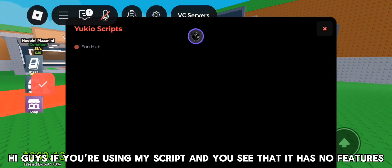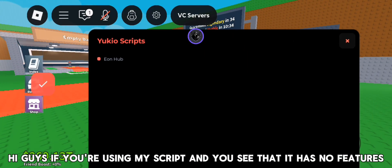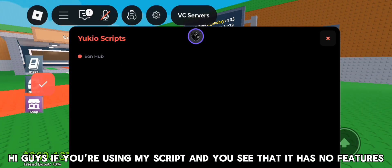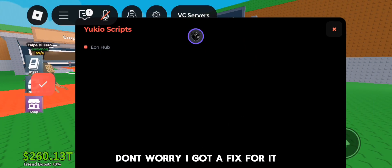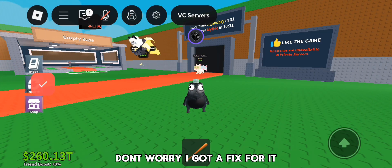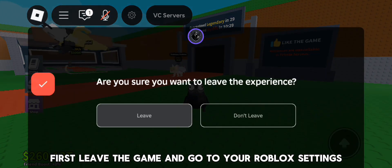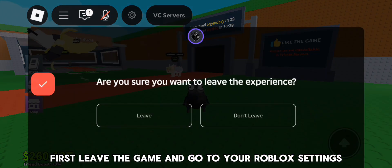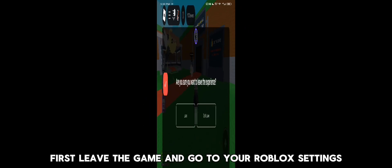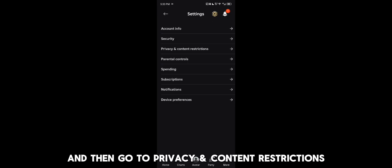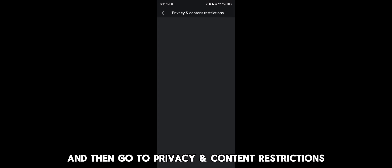Hi guys, if you're using my script and you see that it has no features, don't worry I got a fix for it. First leave the game and go to your Roblox settings, and then go to privacy and content restrictions.